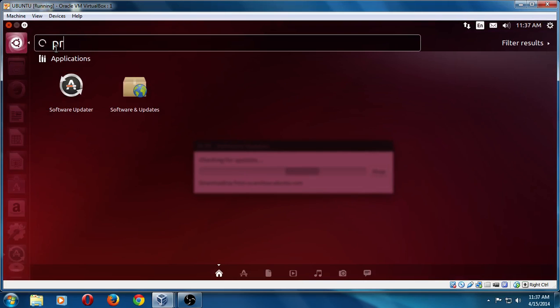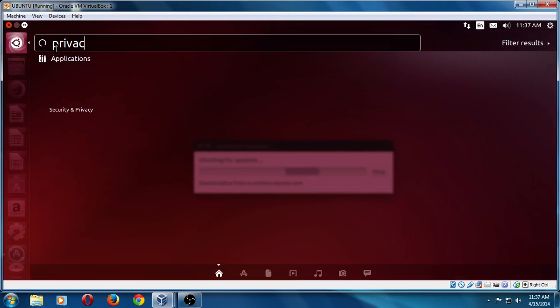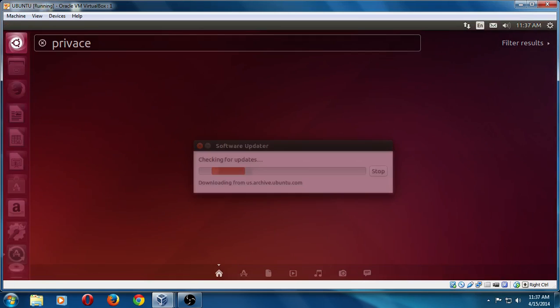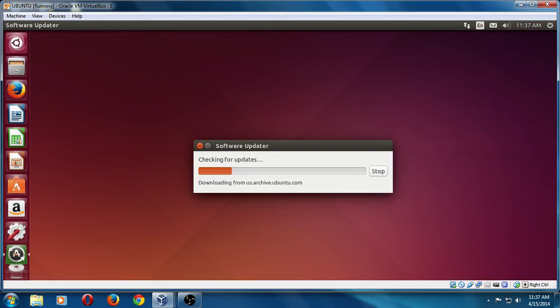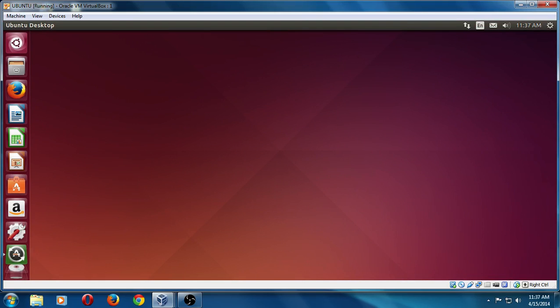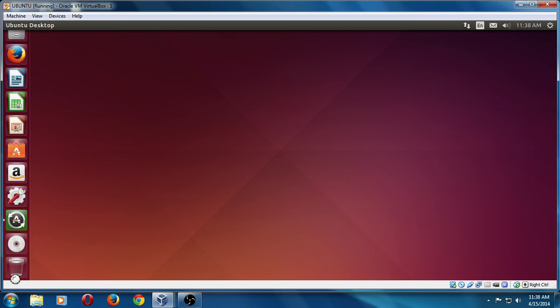The second thing I wanted to show you is the privacy. Let's go in, and I spelled it wrong, but it kind of figures out what you're looking for. Security and privacy, we'll click that. Let's go ahead and minimize the software updater there. You can see it minimizes it to the left.